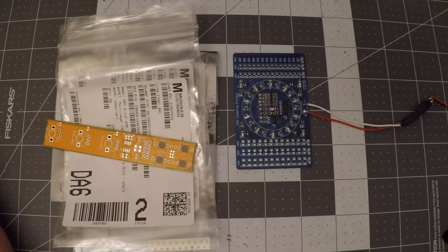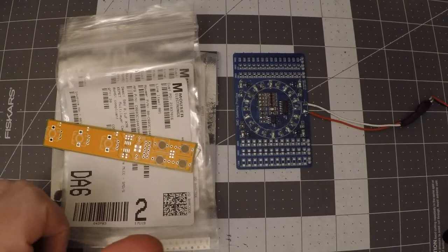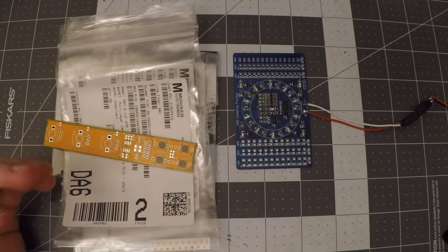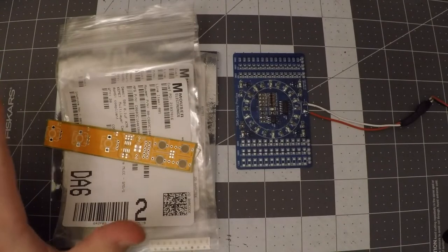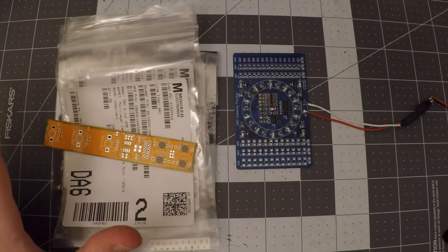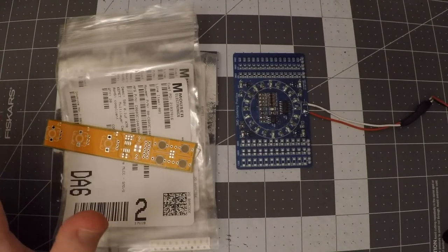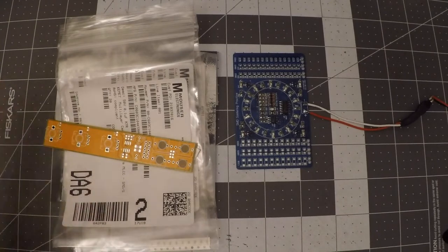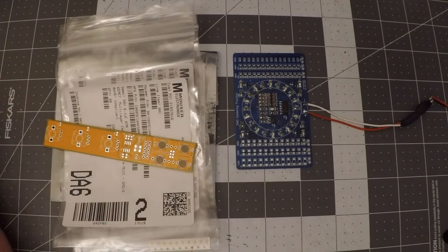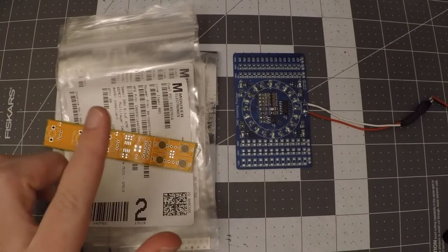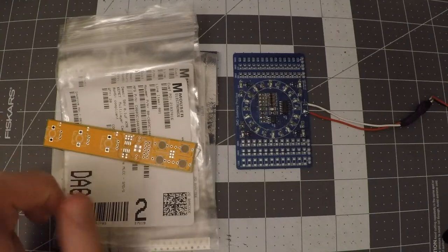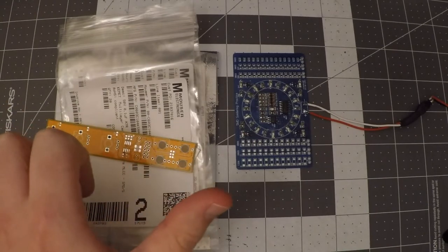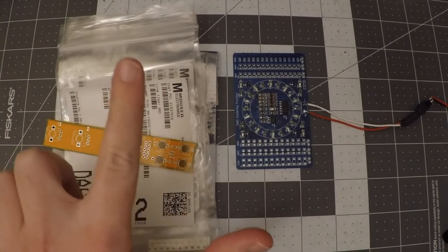For the ICs, the case codes you'll hear about most are SOIC and TSOP. There's much more nomenclature to get into with sizing, and I normally have to do some searching around to make sure I'm finding the right parts. If you're trying to choose a first project, I would recommend something that uses 0805 and SOIC.